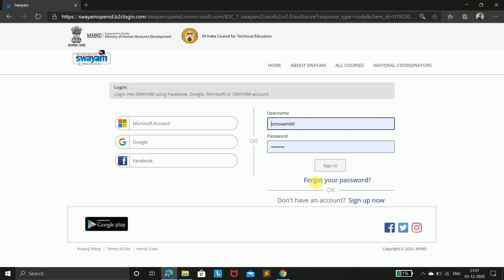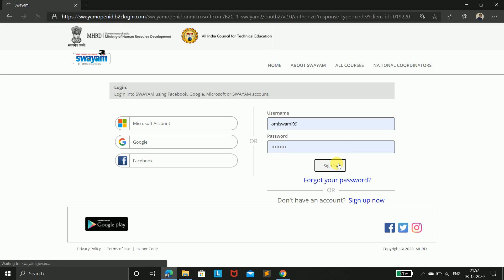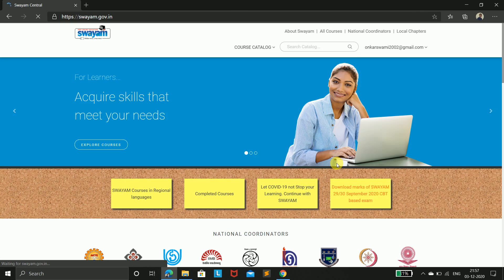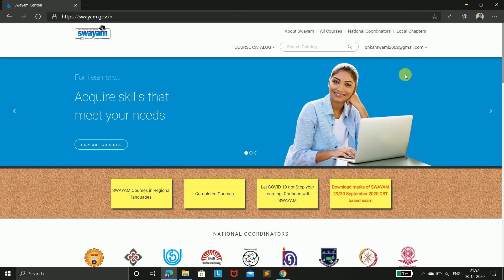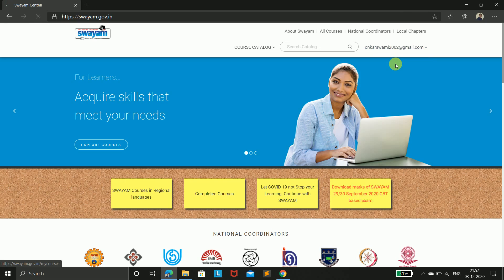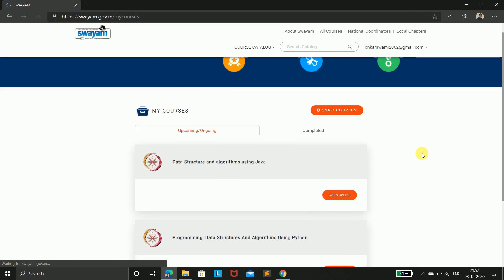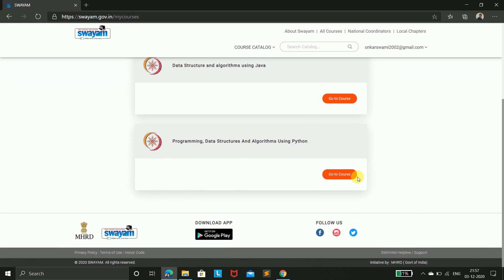I am here on NPTEL's login page. You can enter using sign in. I am signing in, and here you can go to your course and select which course assignment marks you want to see.